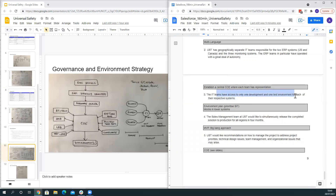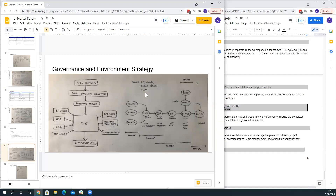IT teams have access to only one development and one test environment, requiring an environmental plan that prioritizes SIT and utilizes mocks in lower systems. In terms of process: scratch orgs relate to feature branches within Git. Changes are tested on feature branches and integrated into the develop branch, kicking off an automated build on the dev sandbox running unit tests and potentially auto regression tests using Provar. That candidate is taken into QA on a dev pro sandbox for functional and regression tests. Optionally, a release branch can be created to isolate an independent deliverable.